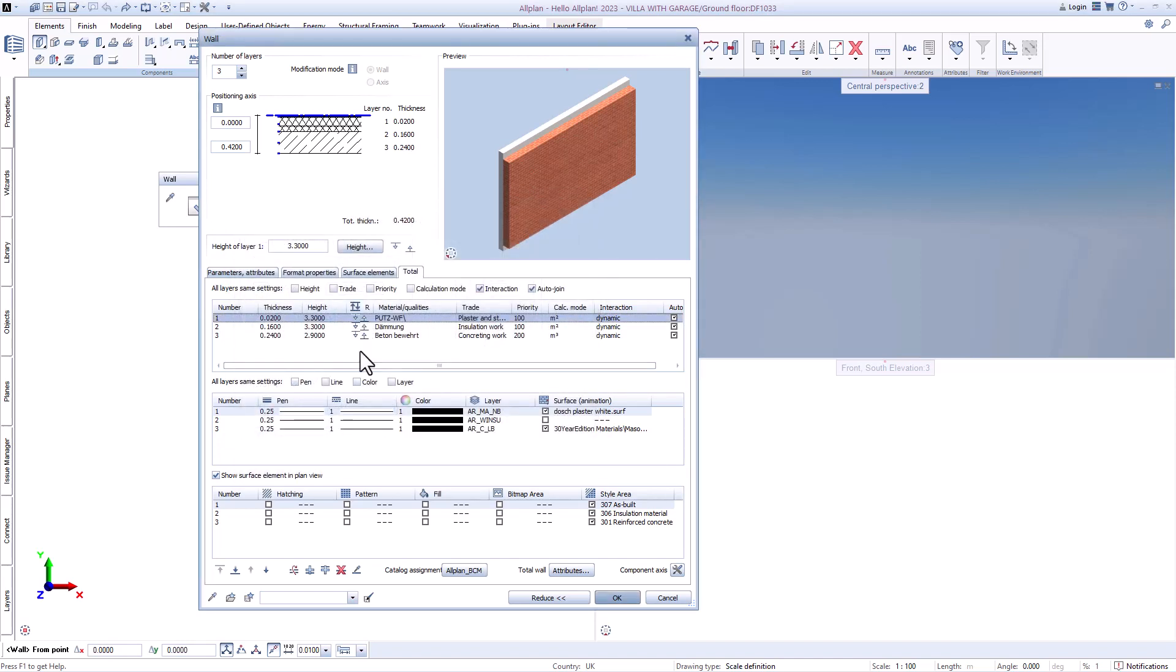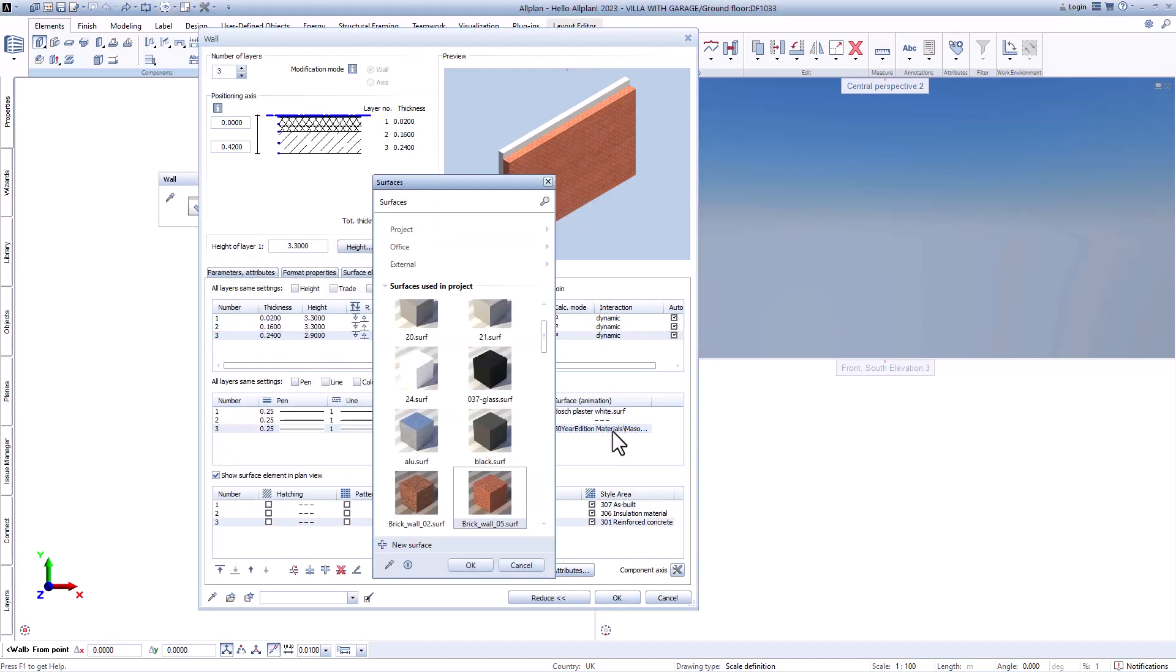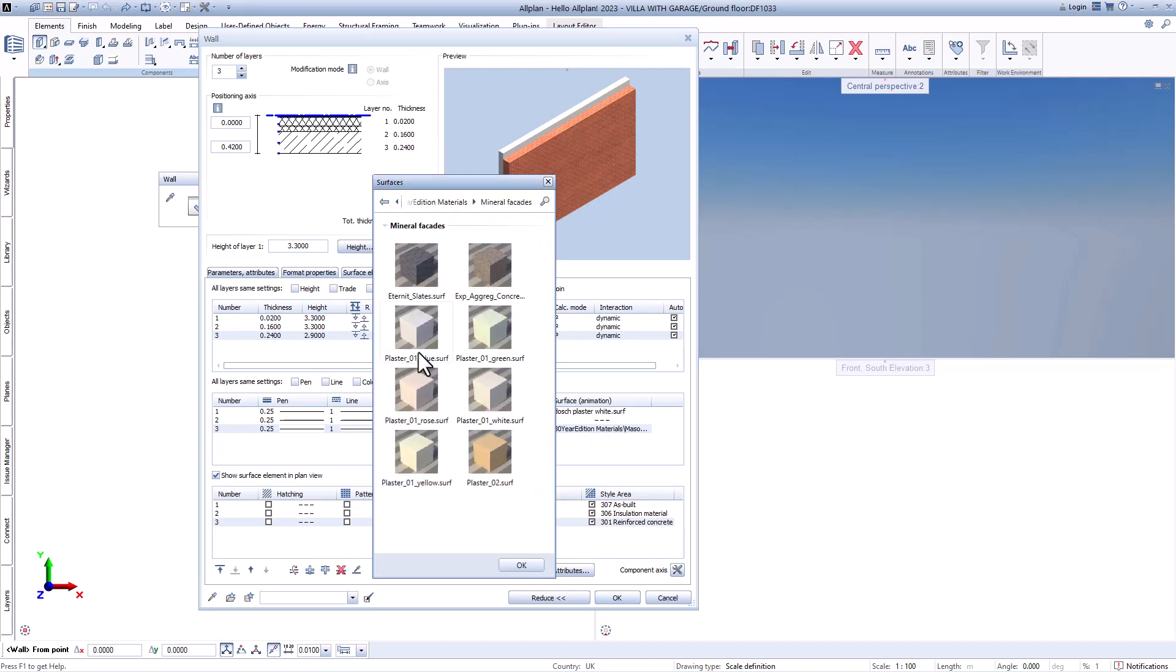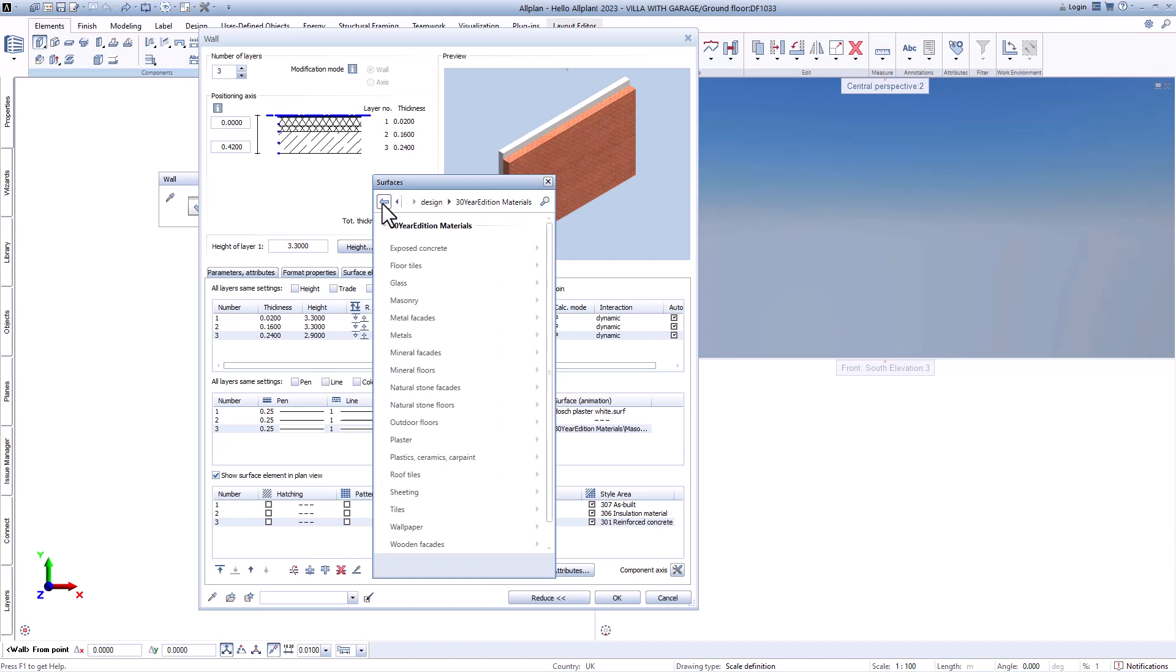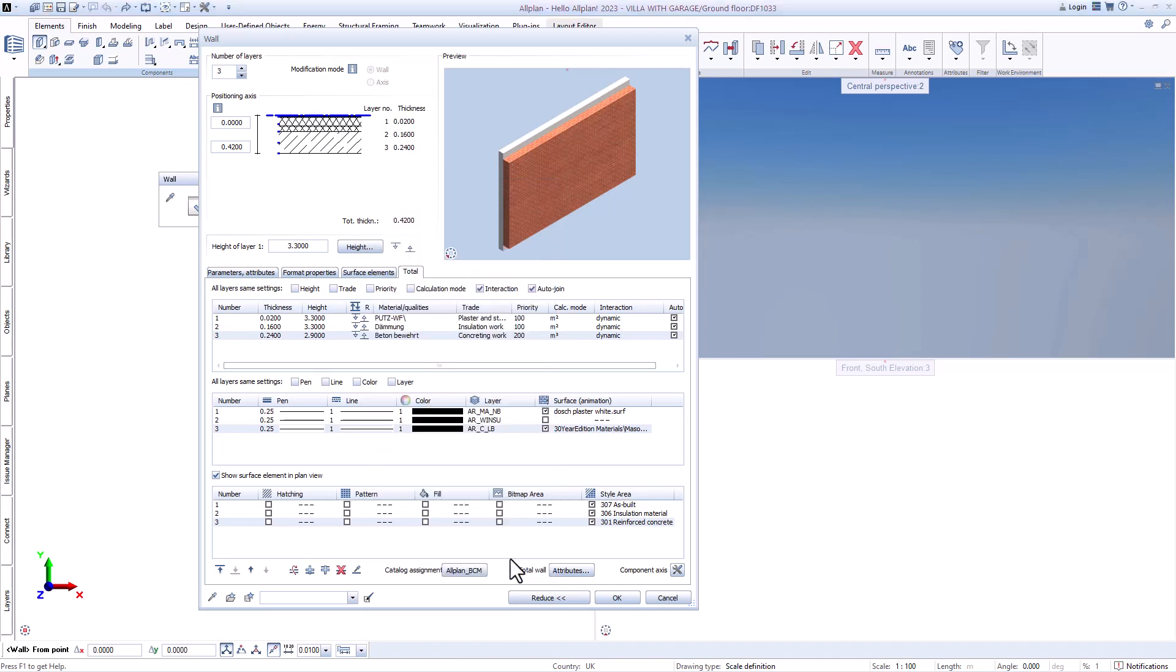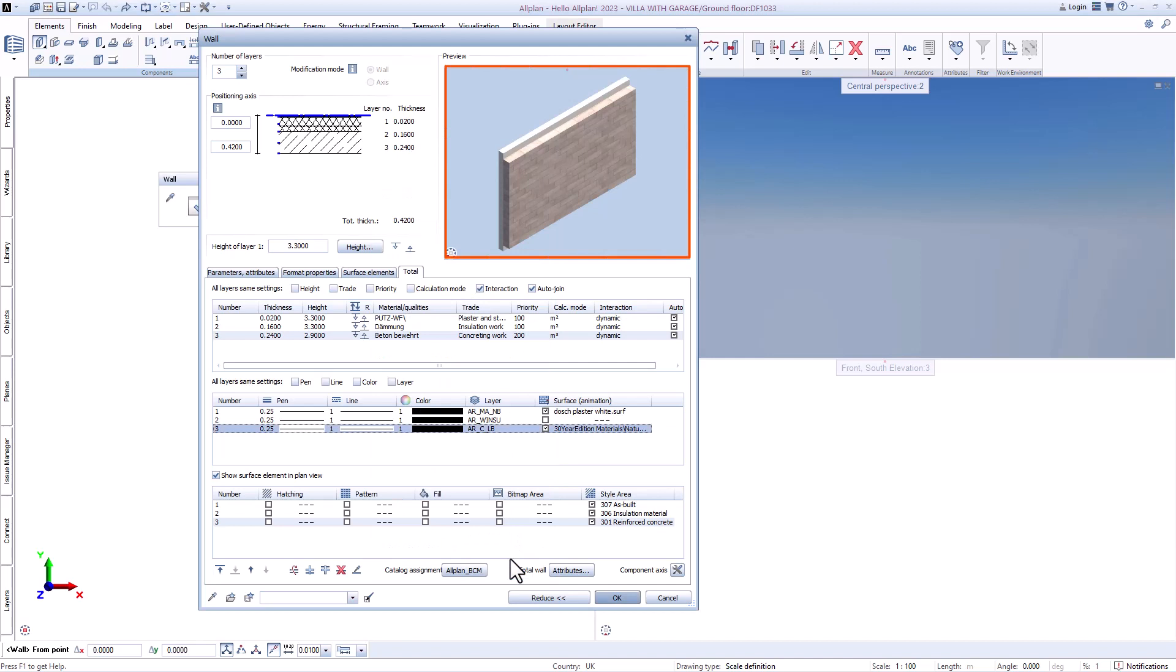Many surfaces are also available directly in Allplan for this purpose. When you select something, you can also see how the result will look in the preview in the animation window.